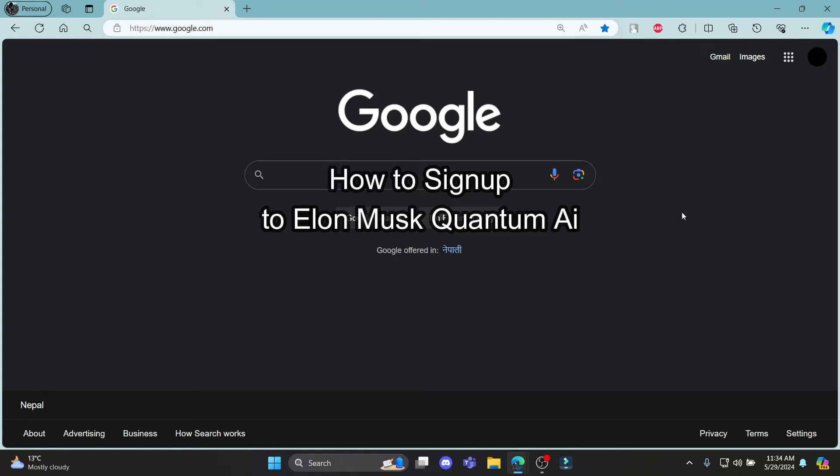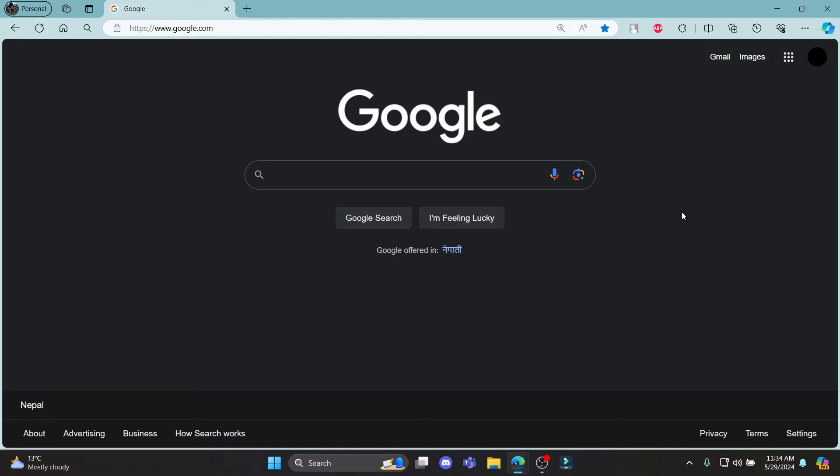Do you want to know how you can sign in to Quantum AI by Elon Musk? If yes, then this video is for you. Hello and welcome to AI Basics, it's your host back again with yet another interesting tutorial video.